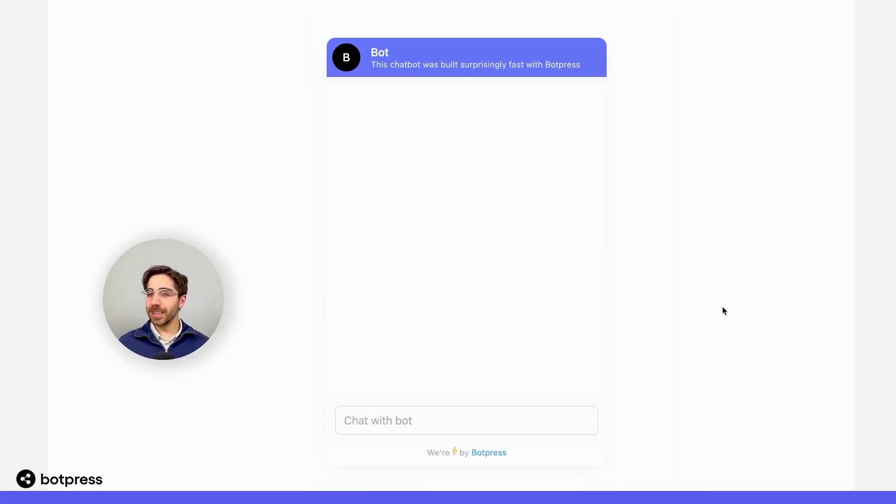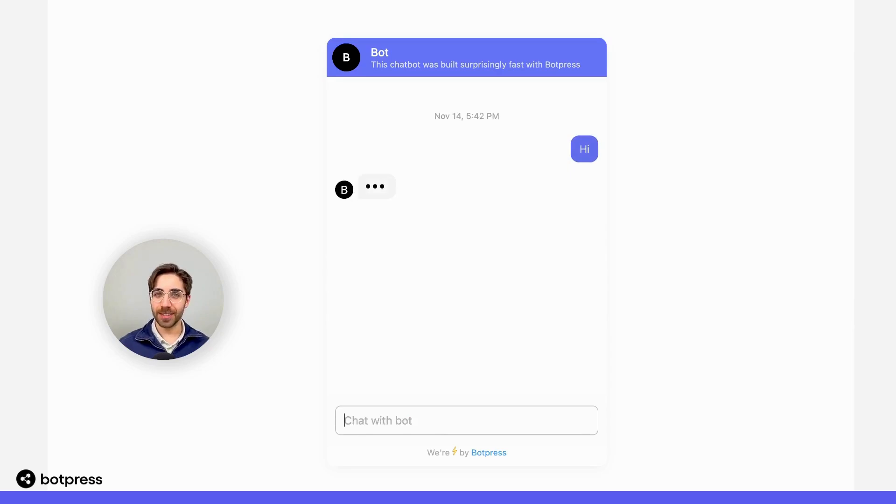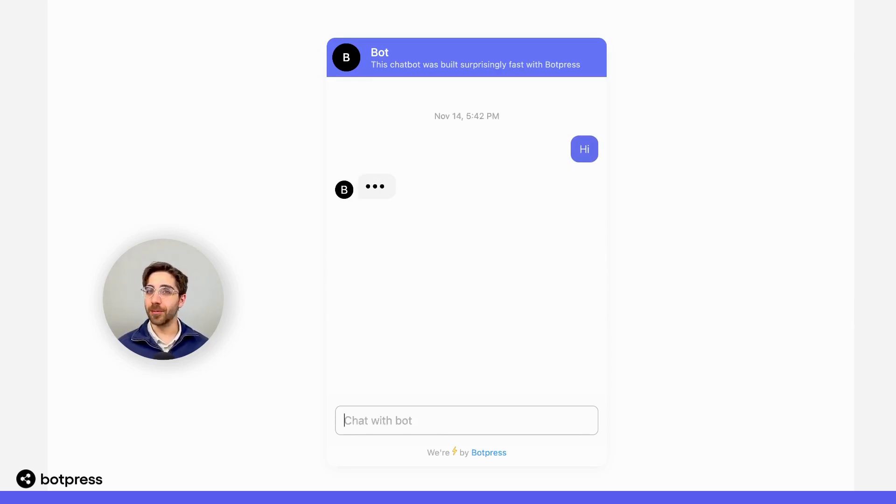Now let's test this thing out to make sure that it works. I'm going to say hi, and I should get prompted by my helpful assistant.